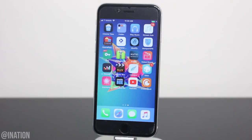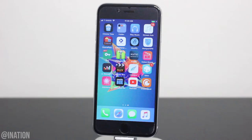What is up YouTube, NasRoxx here, and in this video I'll be showing you how to install MovieBox Pro on any device running the latest firmware without a jailbreak or a computer.